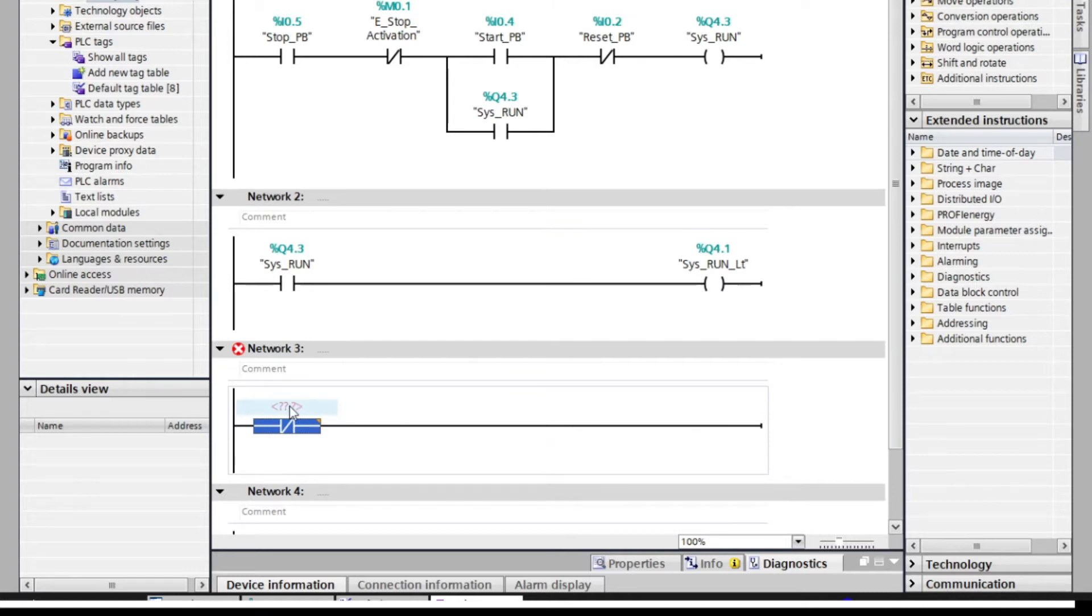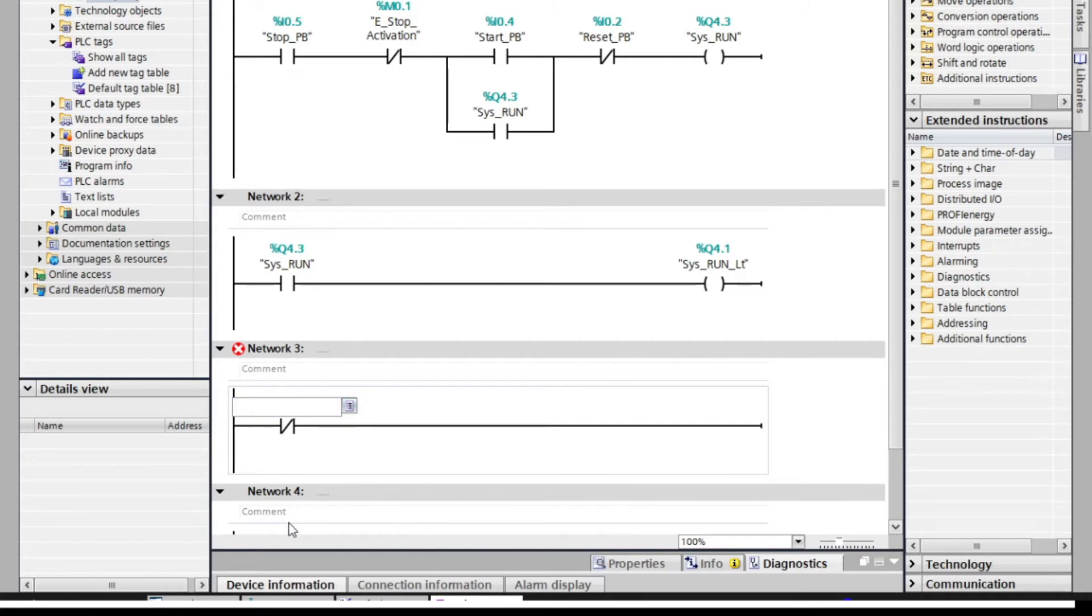For network 3, we put a closed contact for system run and emergency stop activation, and a coil for stop light indication.